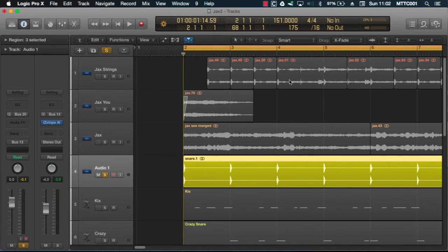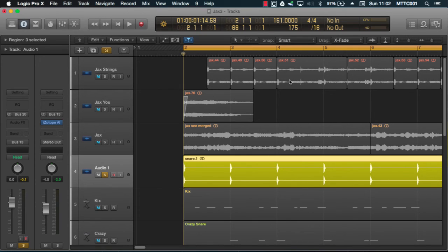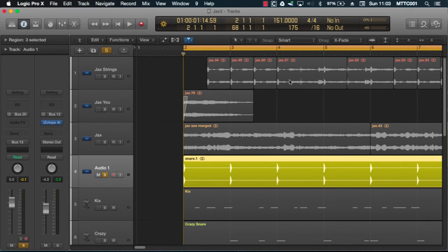And that's it for this tutorial. I'm sure you'll find these handy tips very useful in speeding up your workflow when you're producing your tracks. This is Dr. Deuce. You take care and see you soon. Peace.